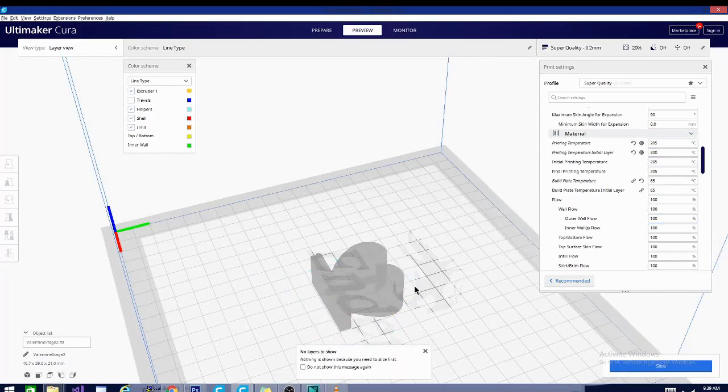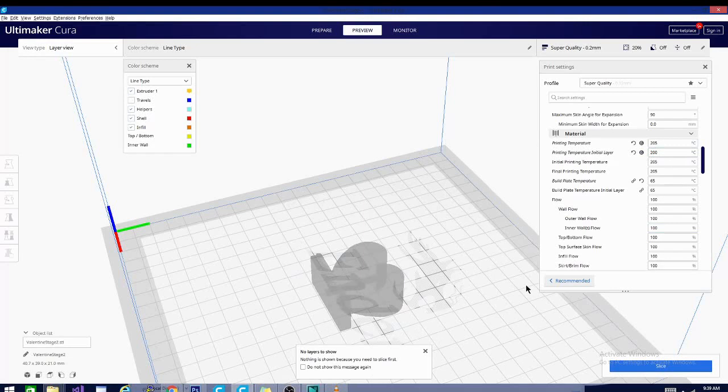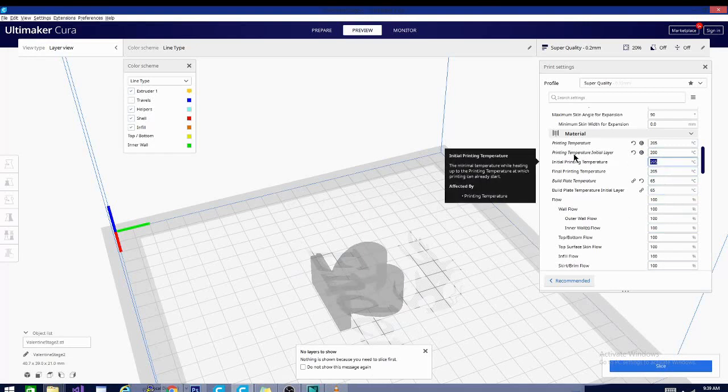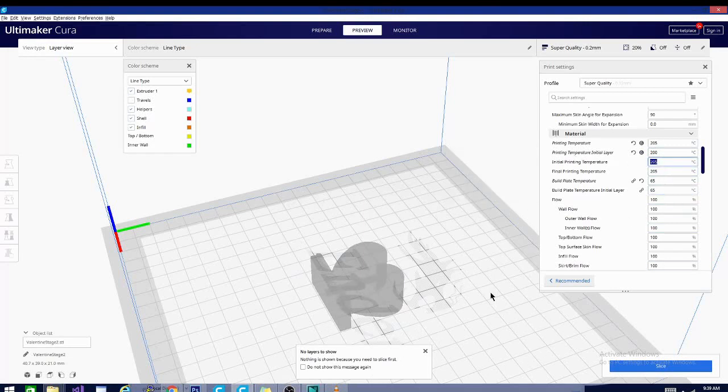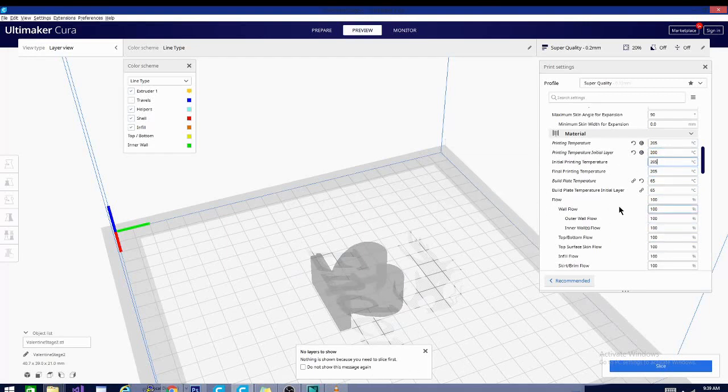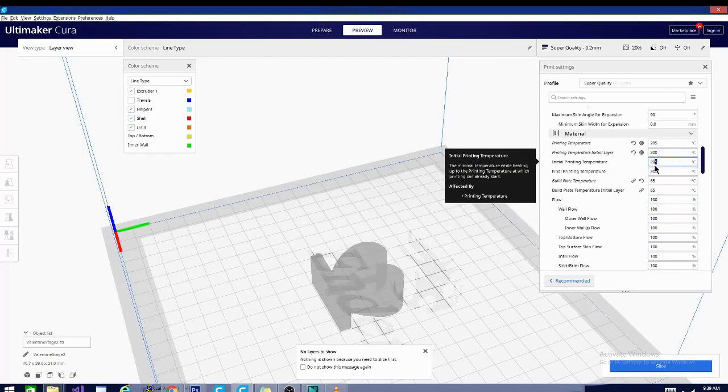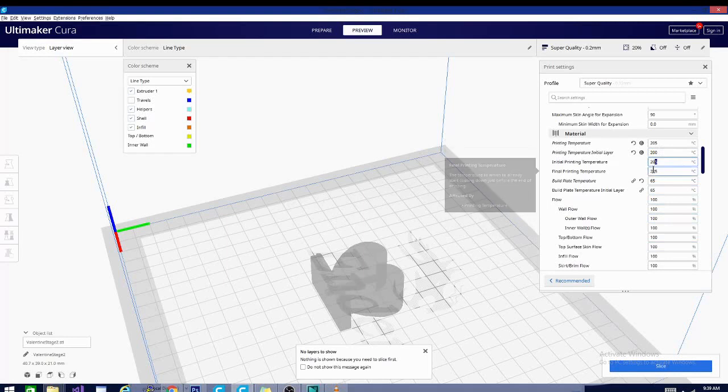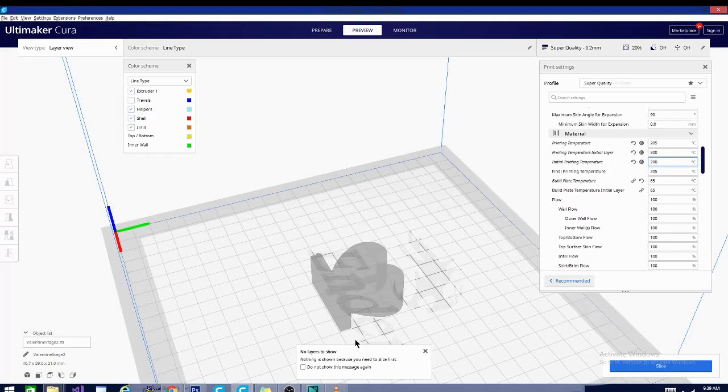However, it still won't start even though the first layer is set to 200. It still won't start the printer until the hot end reaches this initial temperature. So in this case, it will heat all the way to 205, and then it will cool to 200 and start printing. Now if I wanted to print that first layer at 200 and to start right when it hits 200, I could alter this as well. And it'll start printing as soon as it hits 200 degrees.